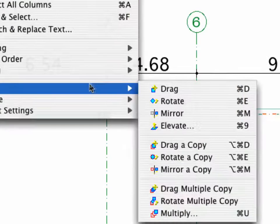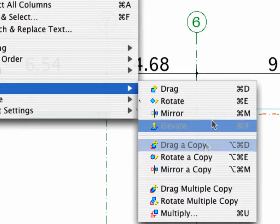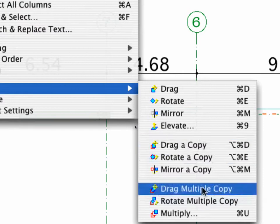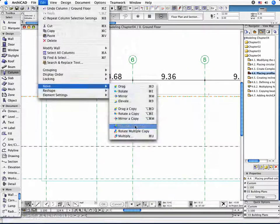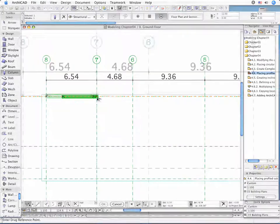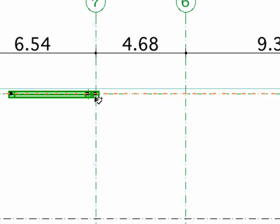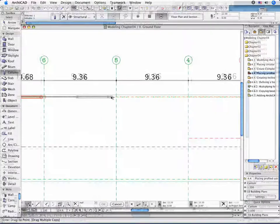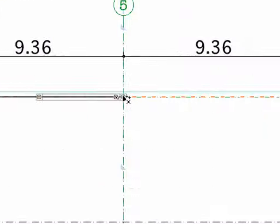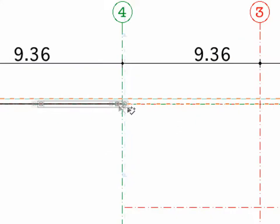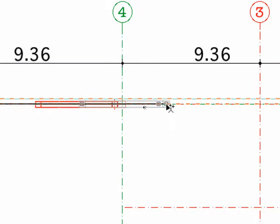Select the placed column and activate the Drag Multiple Copy command. Create 4 copies at the intersection points A6, A5, A4, and A2.